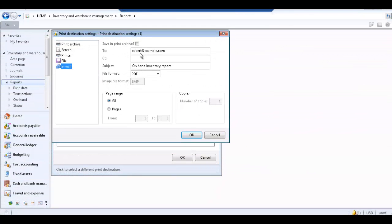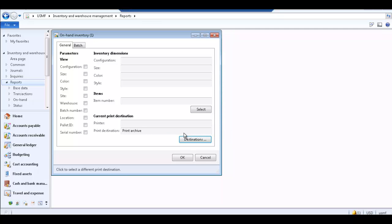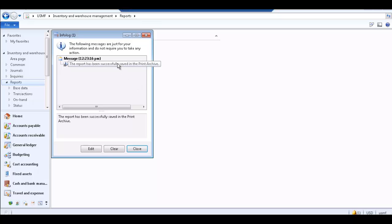The Save in Print Archive option allows you to save the report in the print archive in order to view or print the saved report at a later date. Select Print Archive as the print destination. Specify the pages of the report to print in the Page Range area. Click OK to close the Print Destination Setting form, and click OK in the on-hand inventory form to print the report to the selected destination. A message appears letting you know that the report has been successfully saved in the print archive. Close the info log.